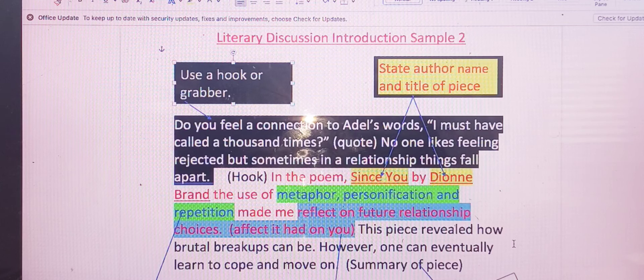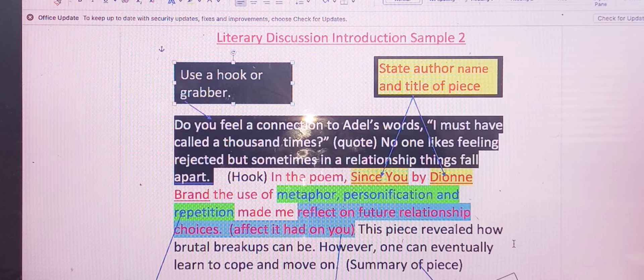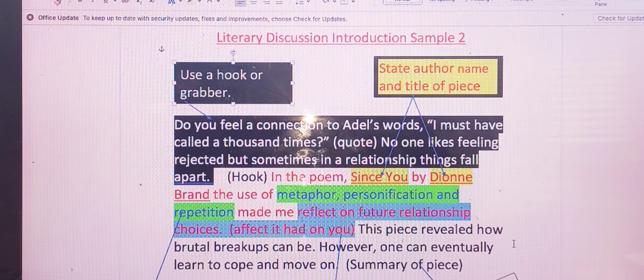Today, students, we're going to look at the literary discussion introduction — a sample of how you can organize this paragraph.